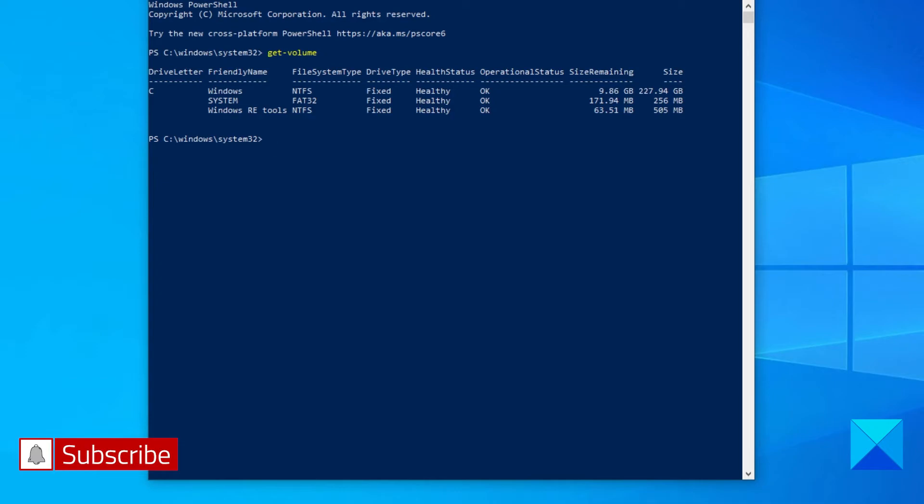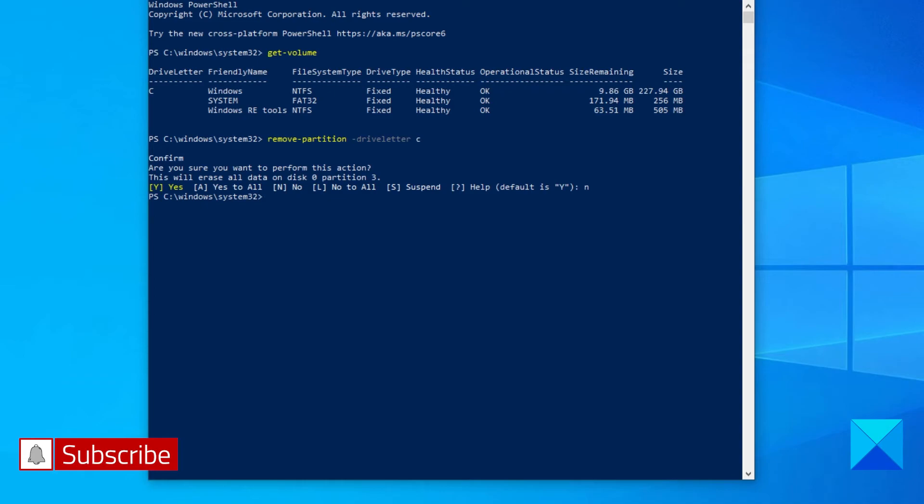Select the drive letter to be deleted and enter the following command: Remove-Partition, then hyphen drive letter and select the drive you wish the partition to be removed on. It will ask for confirmation. Hit Y to say yes.